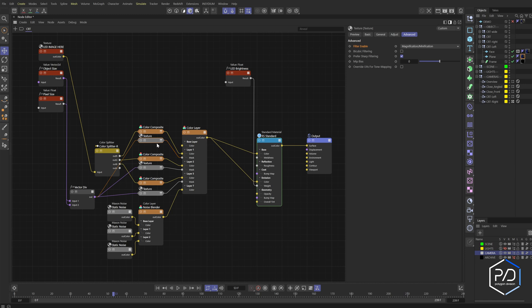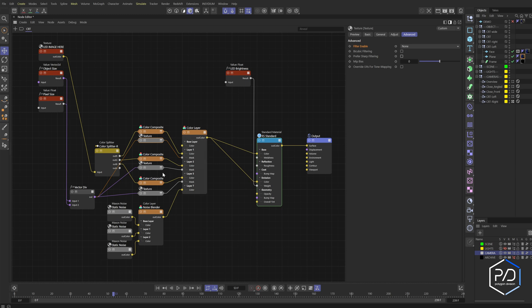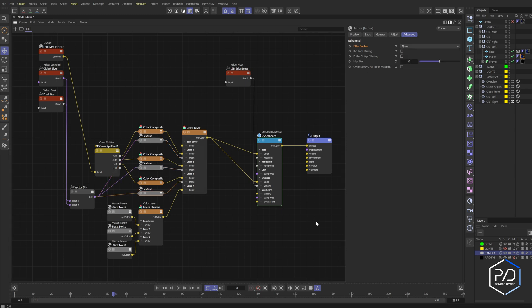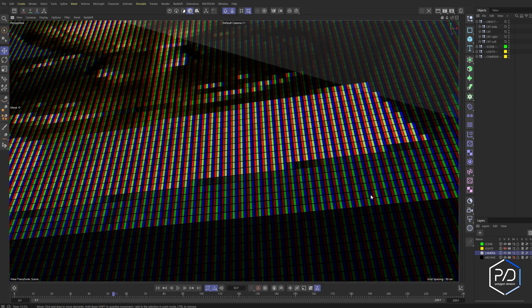And uncheck Prefer Sharpening. You don't want any filtering, so these should all say none, and now we'll give you ultra sharp pixels. That's it, I hope you found it useful. Thanks so much.